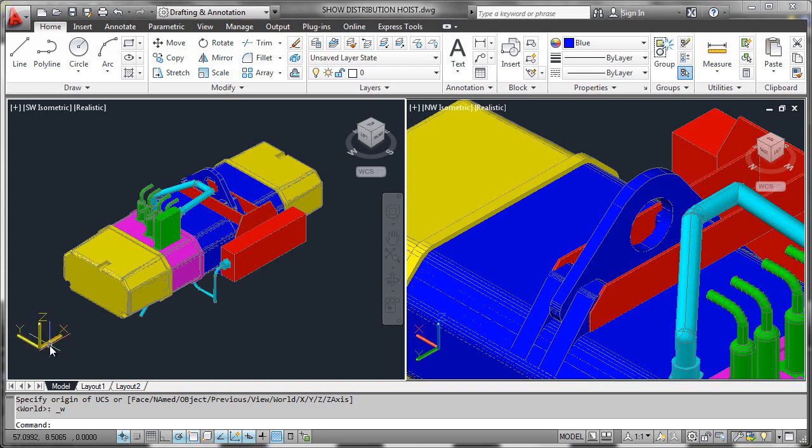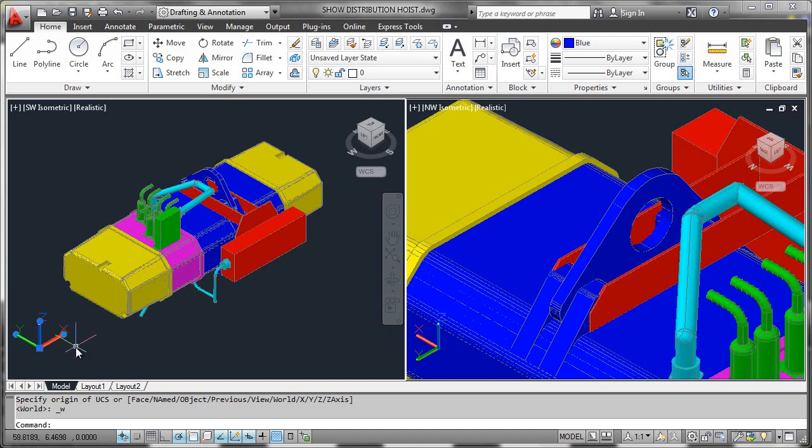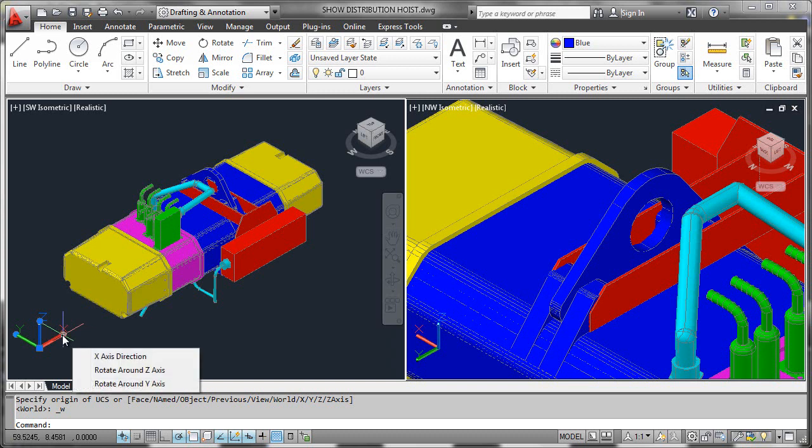First, what we do is select the UCS icon exposing its multifunctional grips, and then we hover over the axis that we would like to control, in this case the X. What we'll do here is note that we can rotate the X axis either around the Y or the Z axis itself.